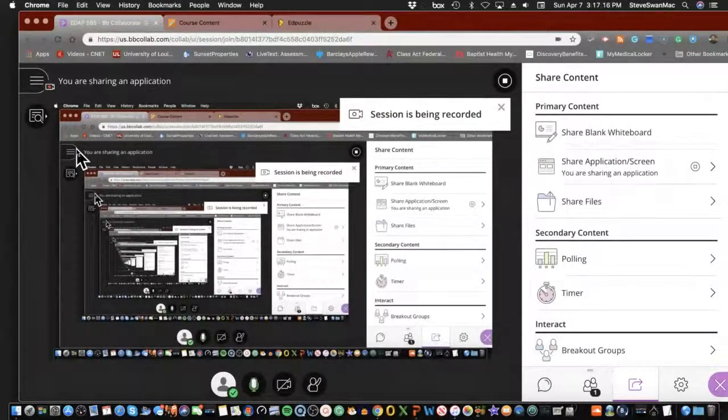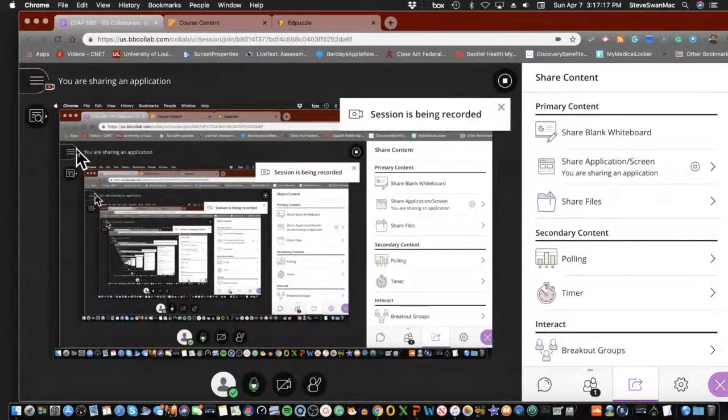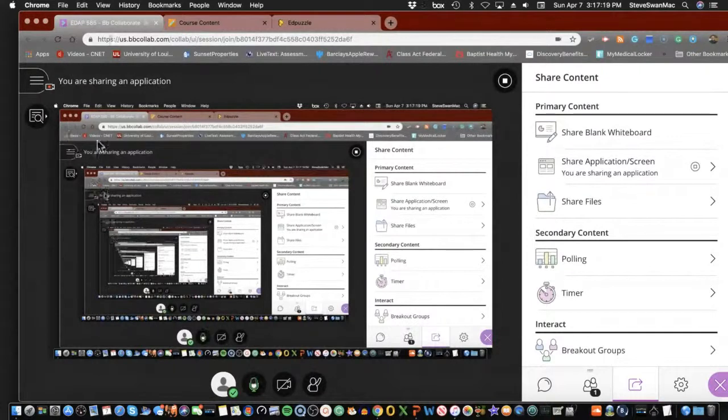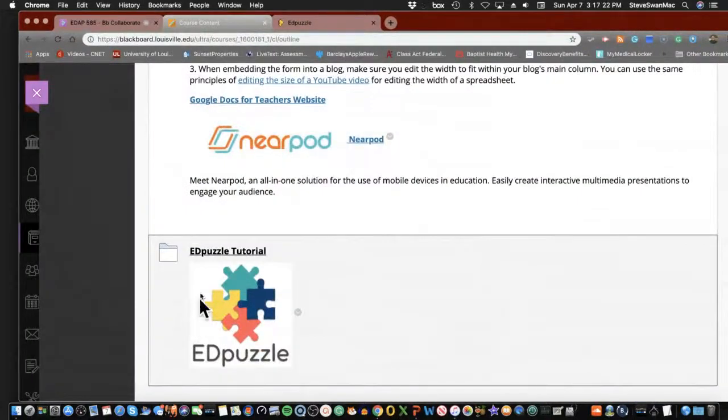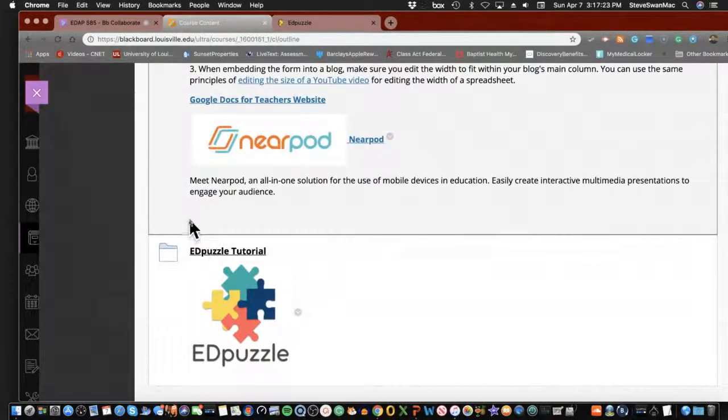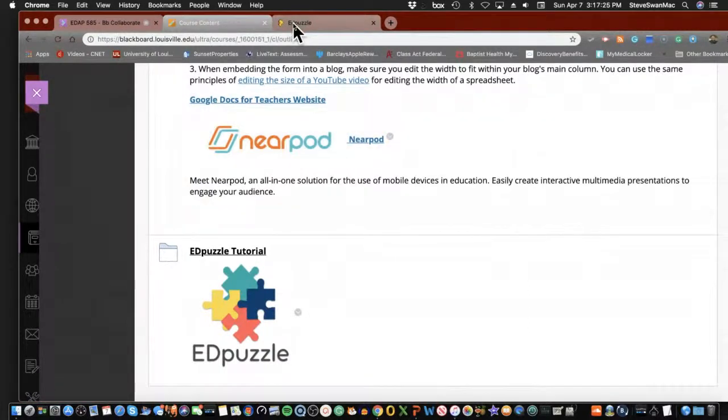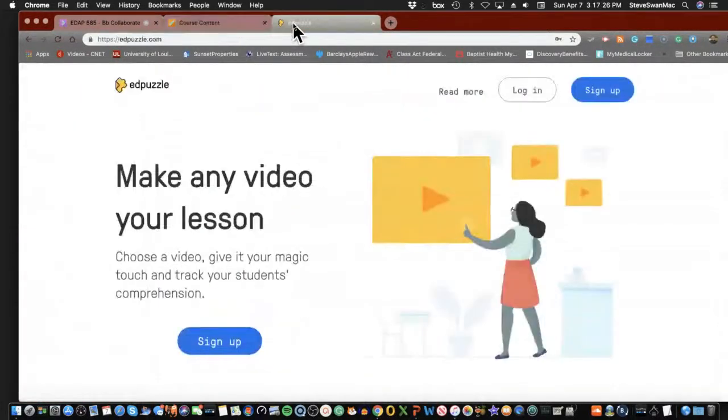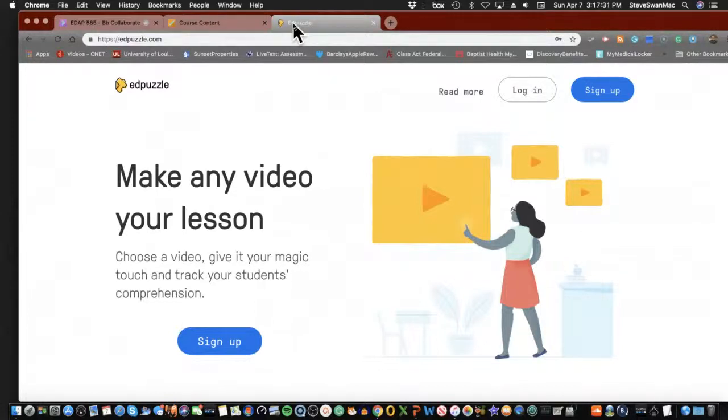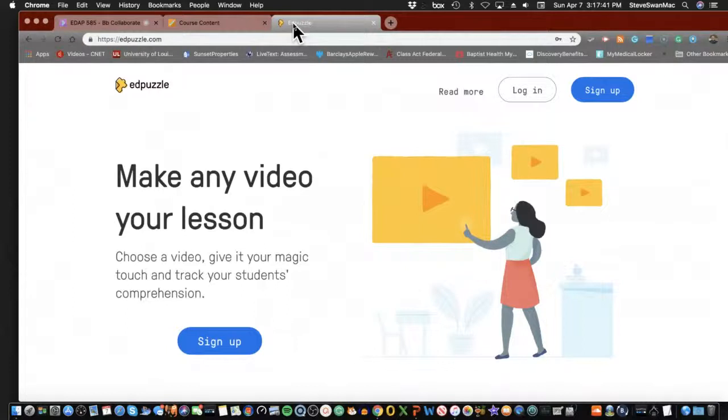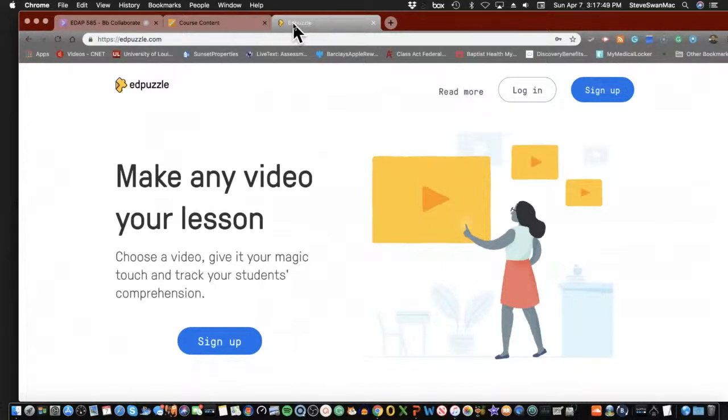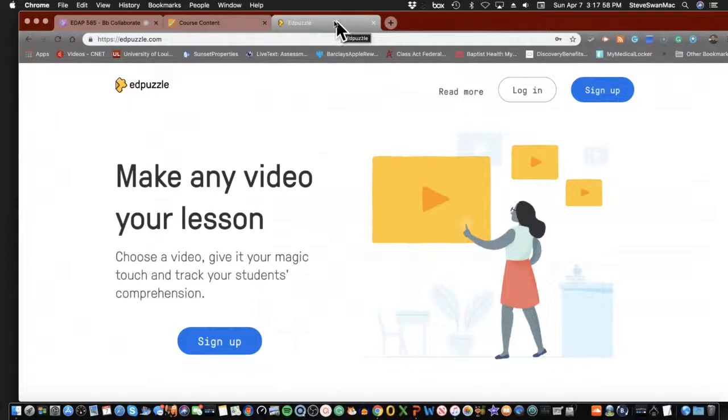So our last section that we're going to talk about is EdPuzzle. EdPuzzle has really changed over the years. It had a competitor, I should say, something called PlayPosit. And PlayPosit, what it had going for it that EdPuzzle did not was that it would allow you to have kids actually be in the PlayPosit so that when they did the videos and did the quizzes and all of that, it would record the results. Well, EdPuzzle just did a jump right over that, and I'll show you why in just a second.